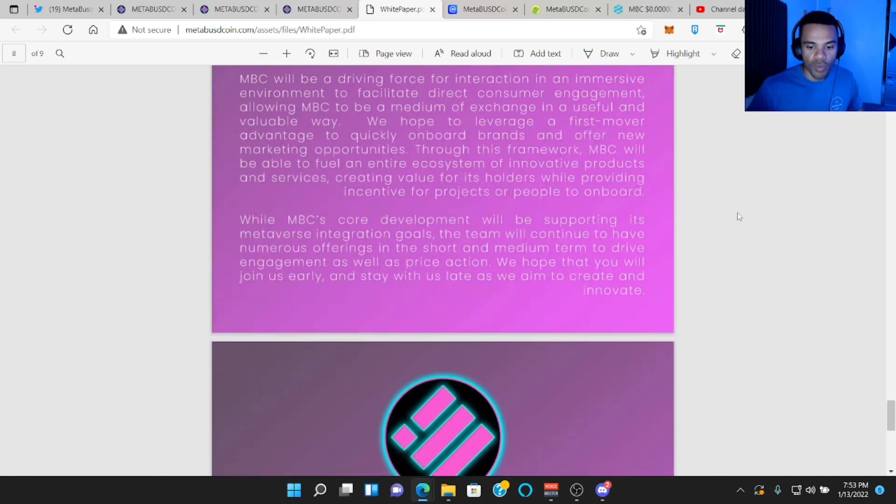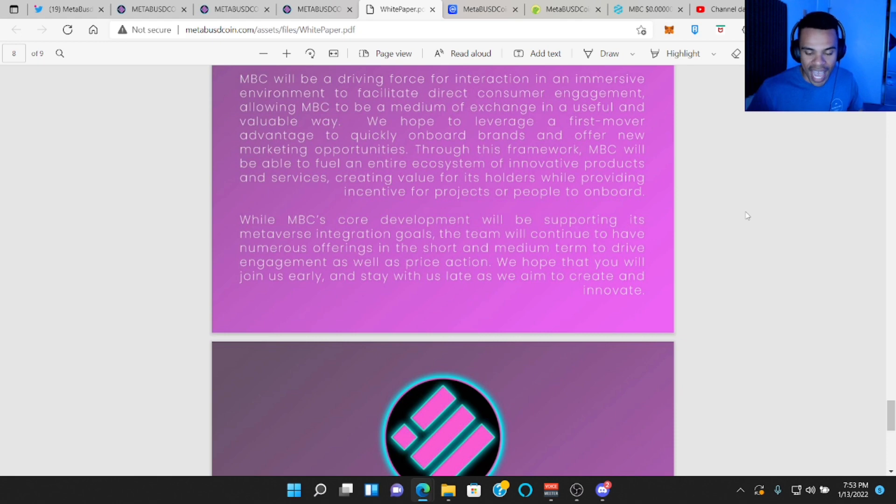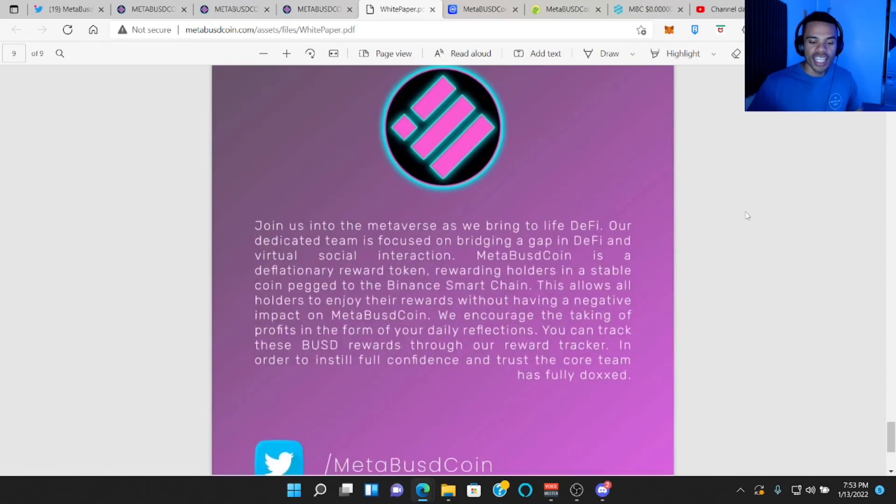While MBC's core development will be supporting its metaverse integration goals, the team will continue to have numerous offerings in the short and medium term to drive engagement as well as price action. We hope that you will join us early and stay with us late as we aim to create and innovate.